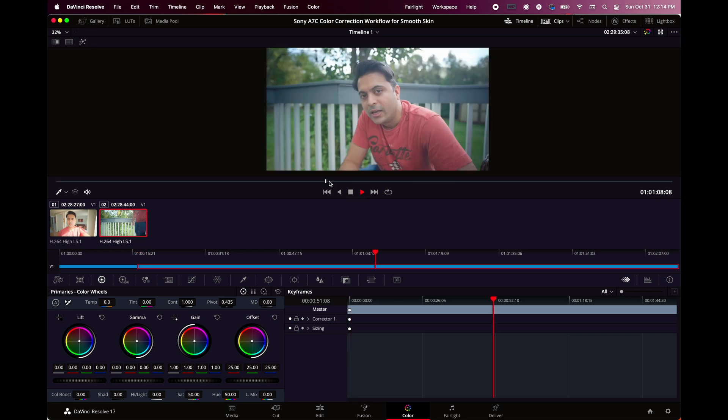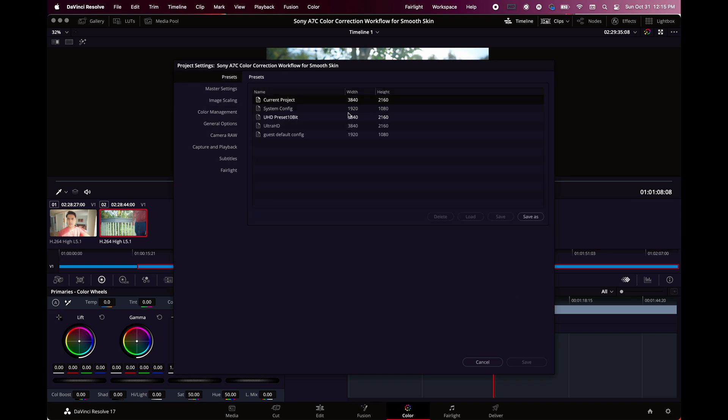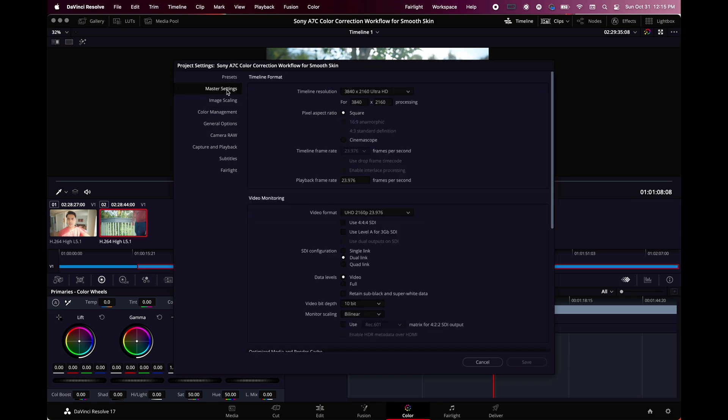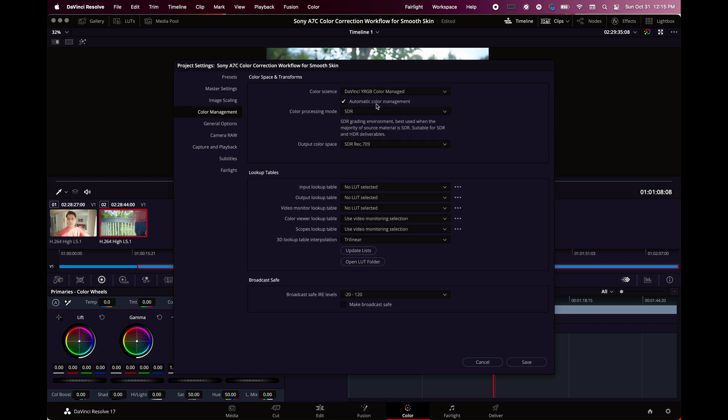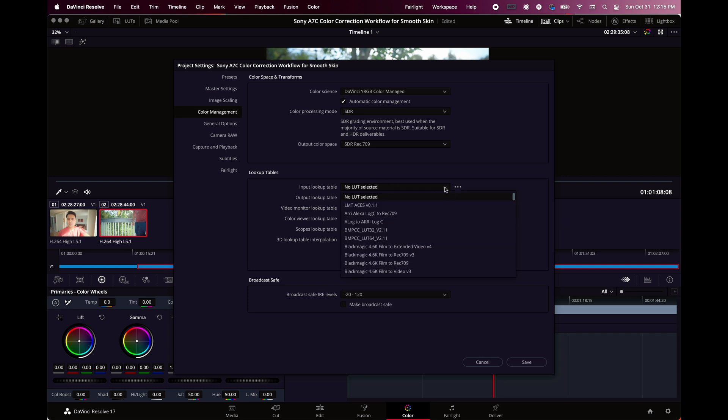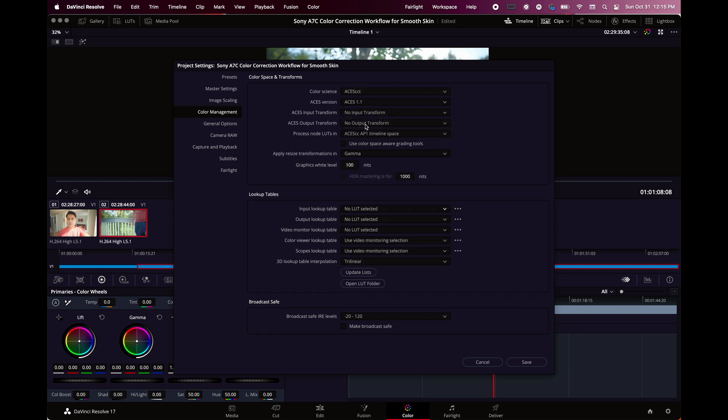I'm going to show you what's the easiest and best way to grade this clip. Pick a point where you see your face or the skin. Now at the bottom right corner, the toolbox, click on that. Here where you have presets and master settings, if you scroll down you will see color management. By default it's DaVinci YRGB. You can select the color managed option and select input lookup table.